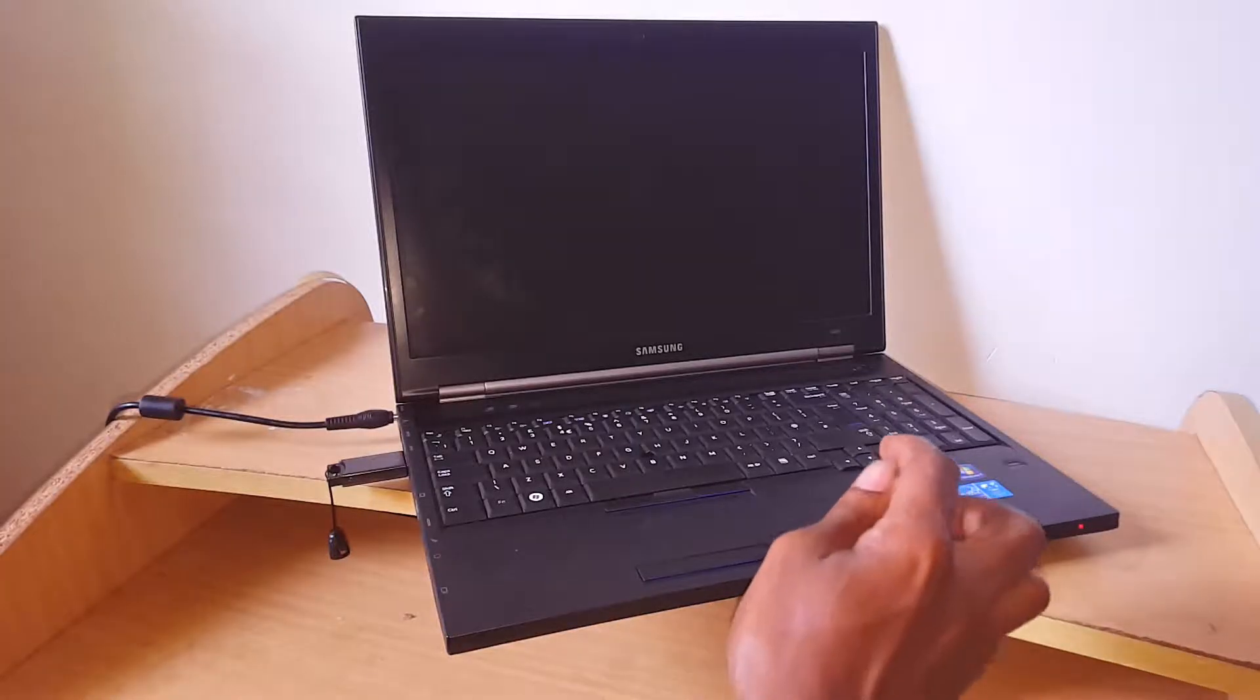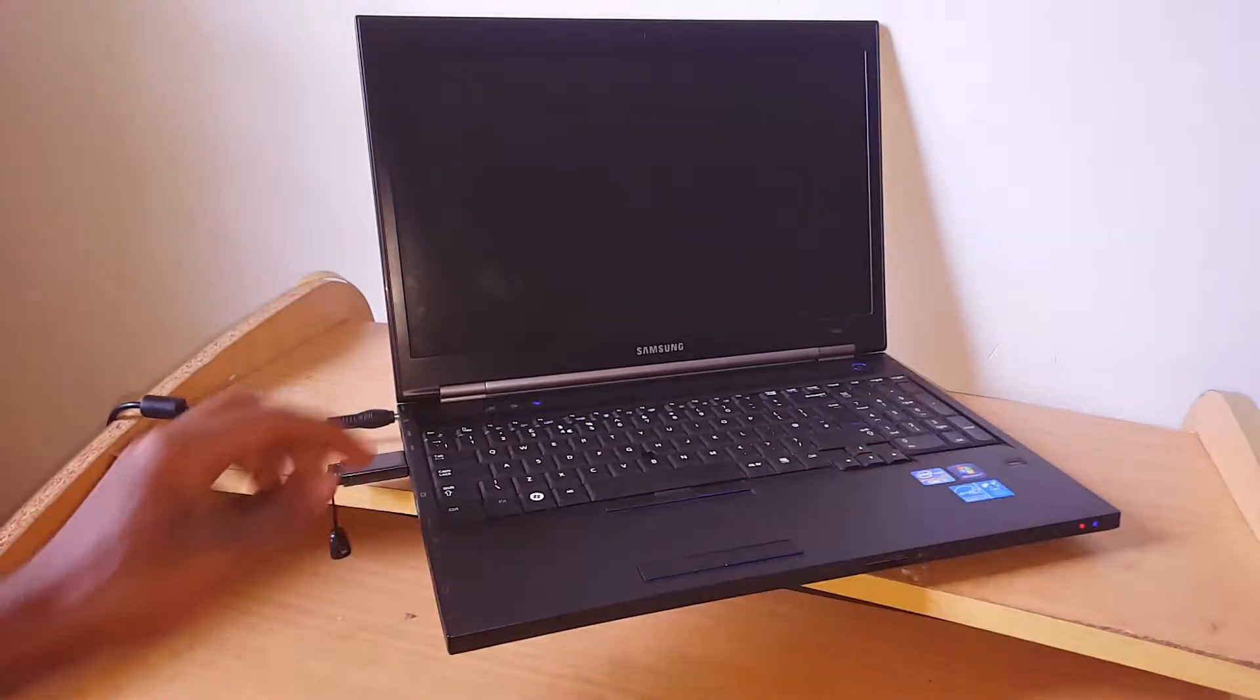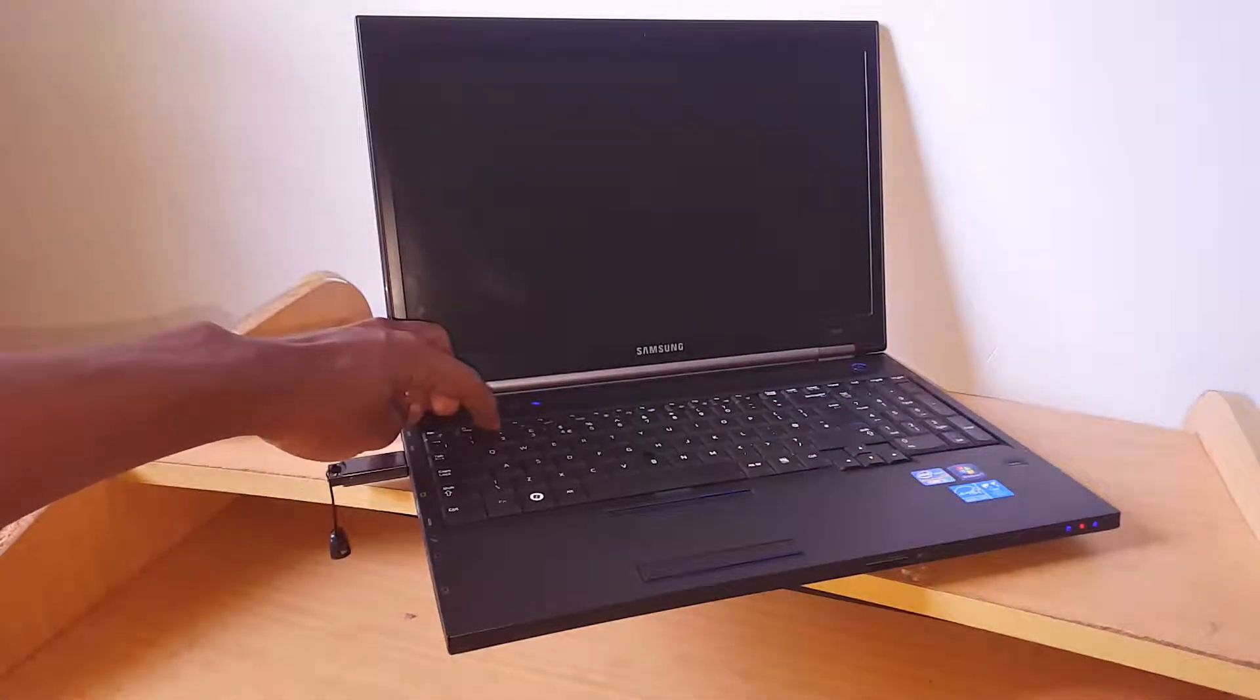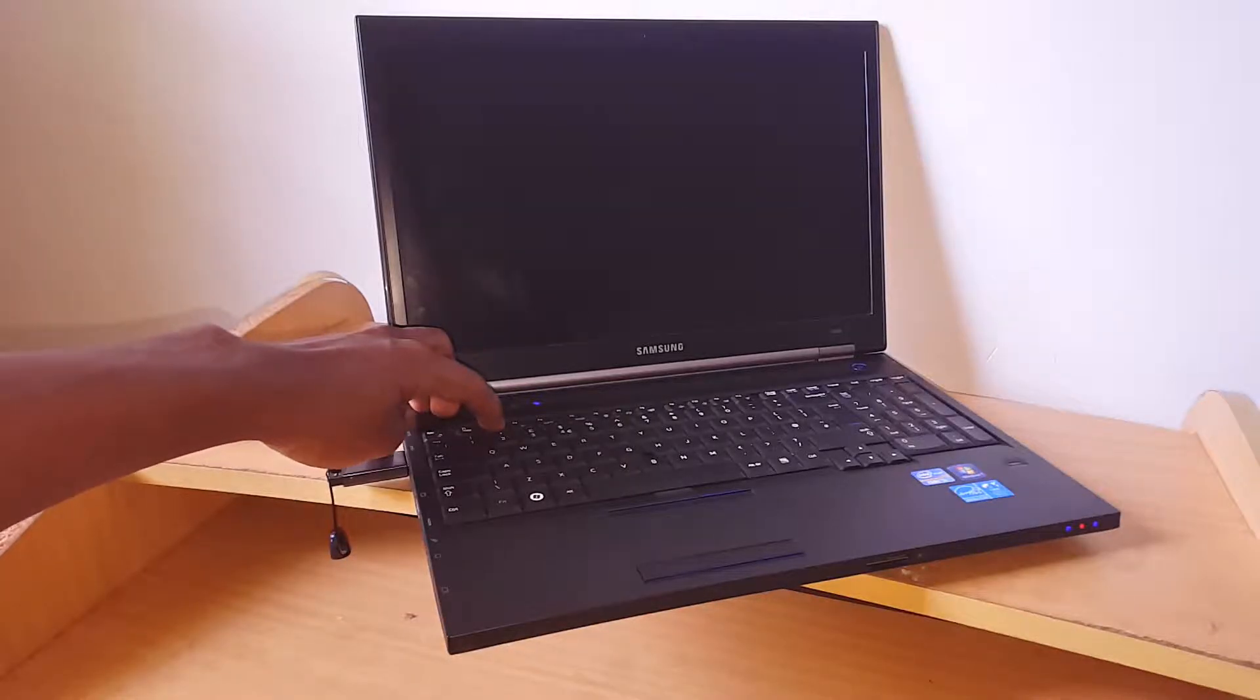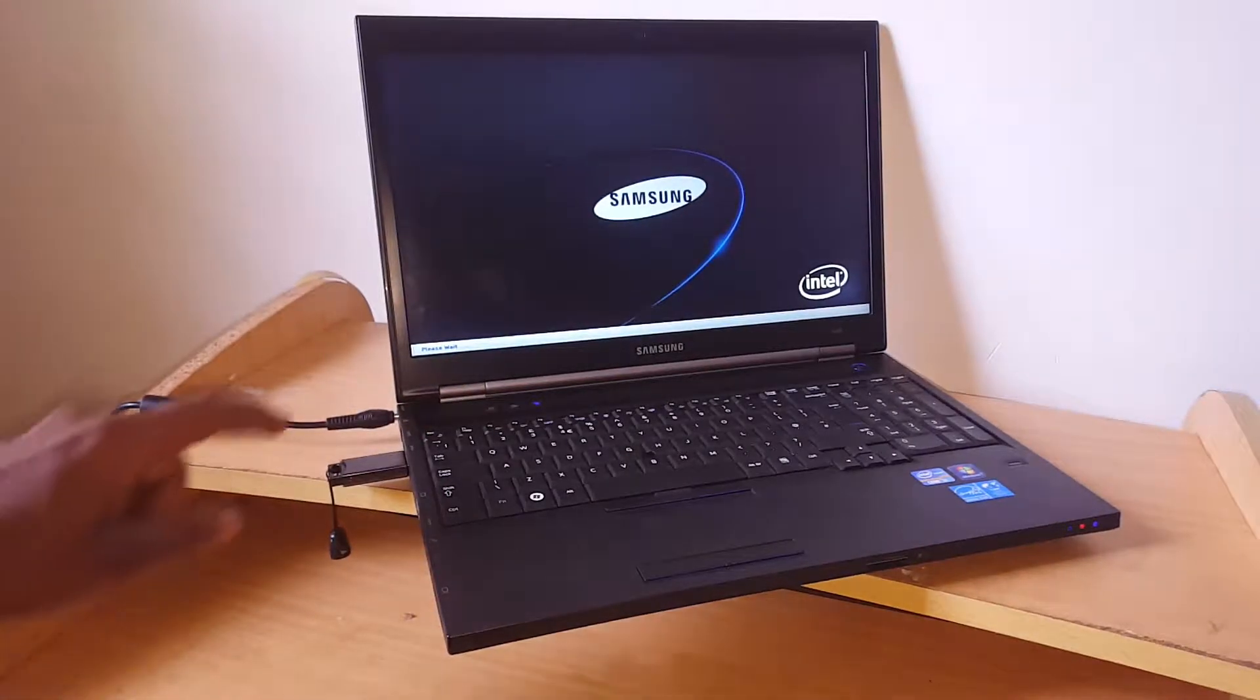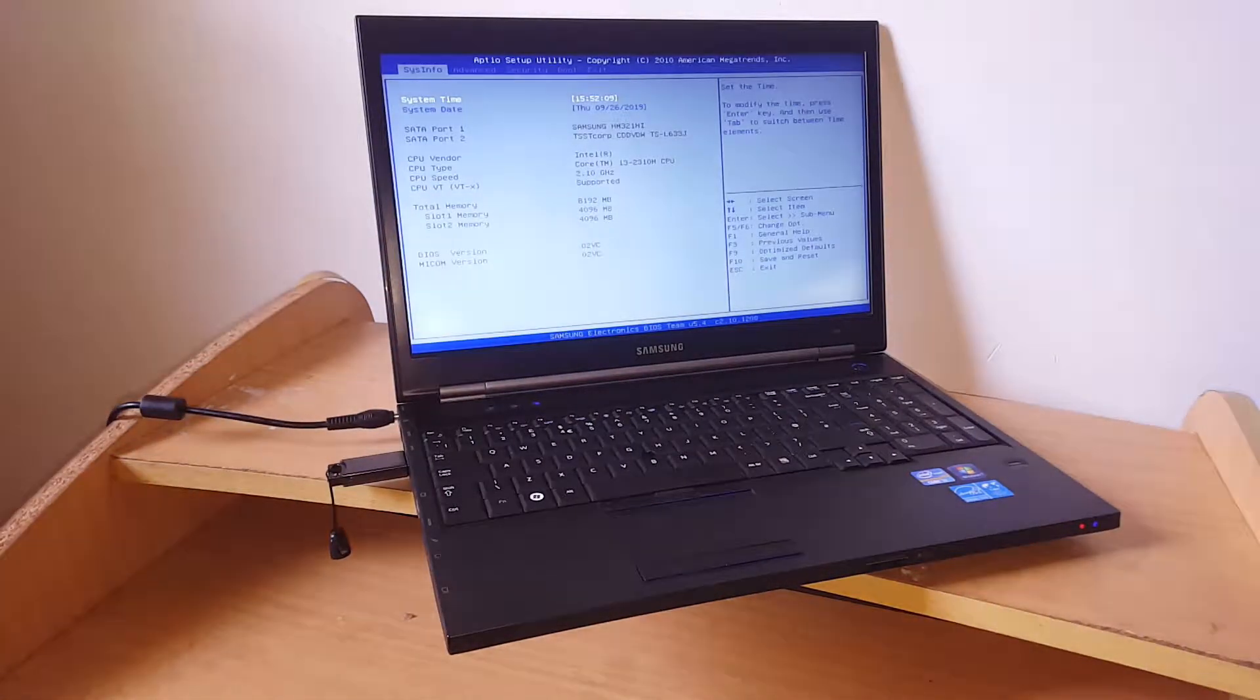When you click the power button, press F2 to go to the BIOS system. Right now it is loading, please wait.